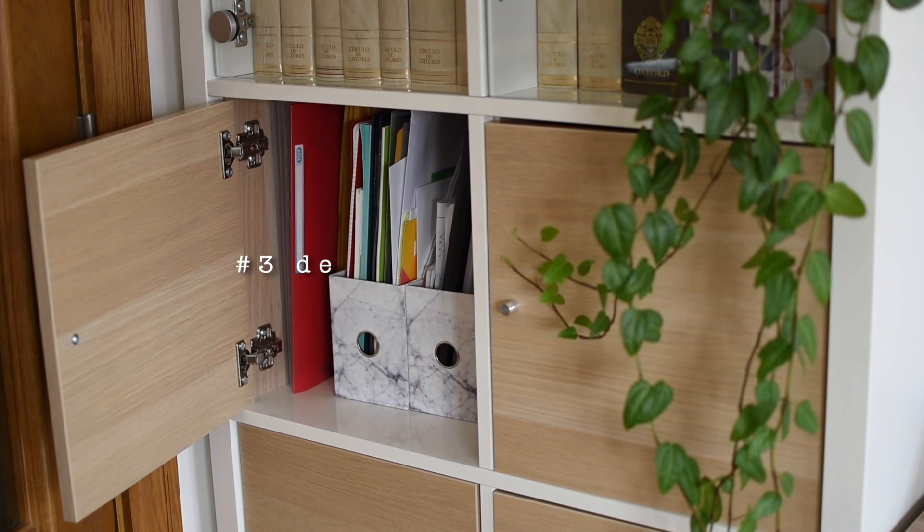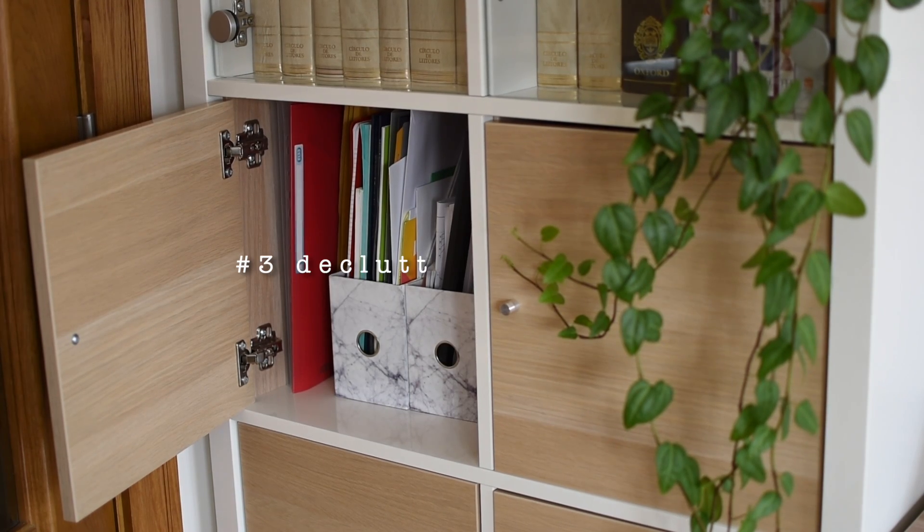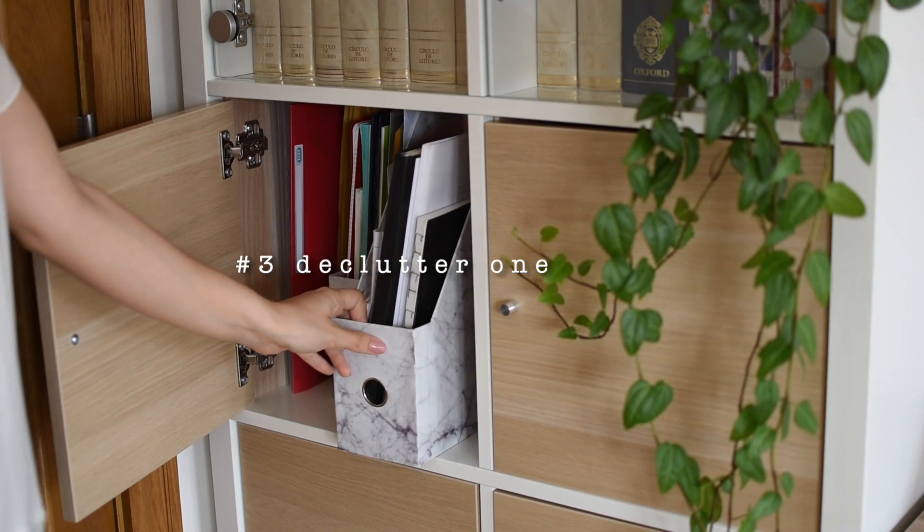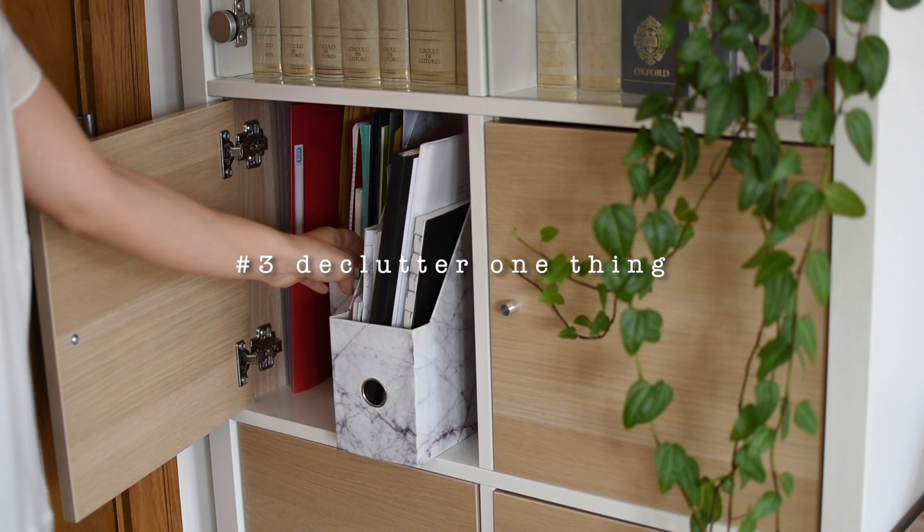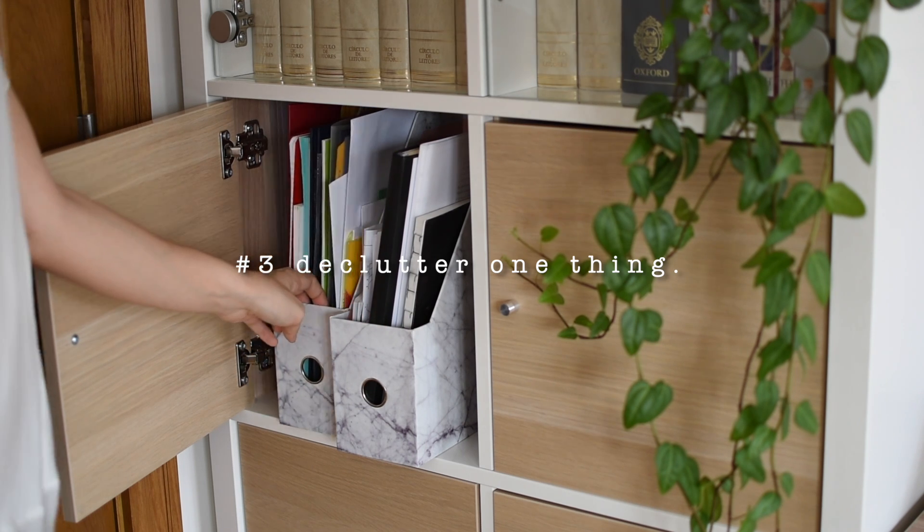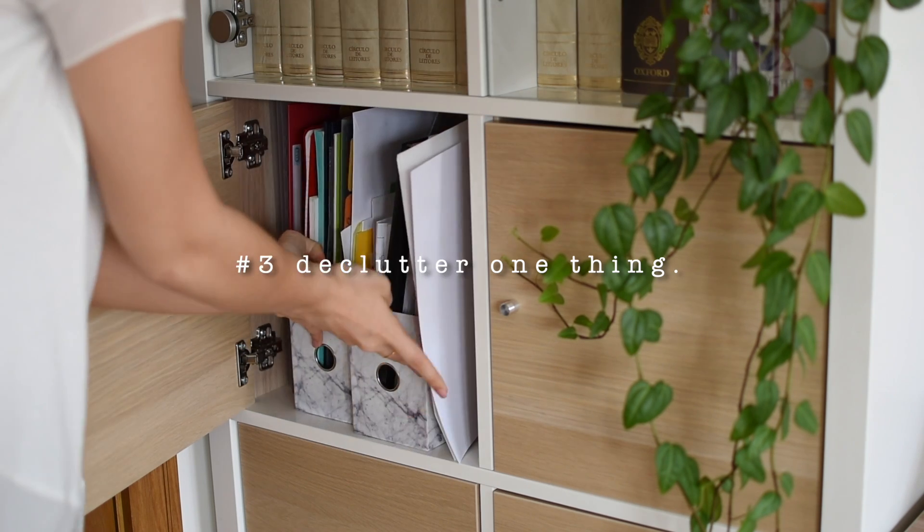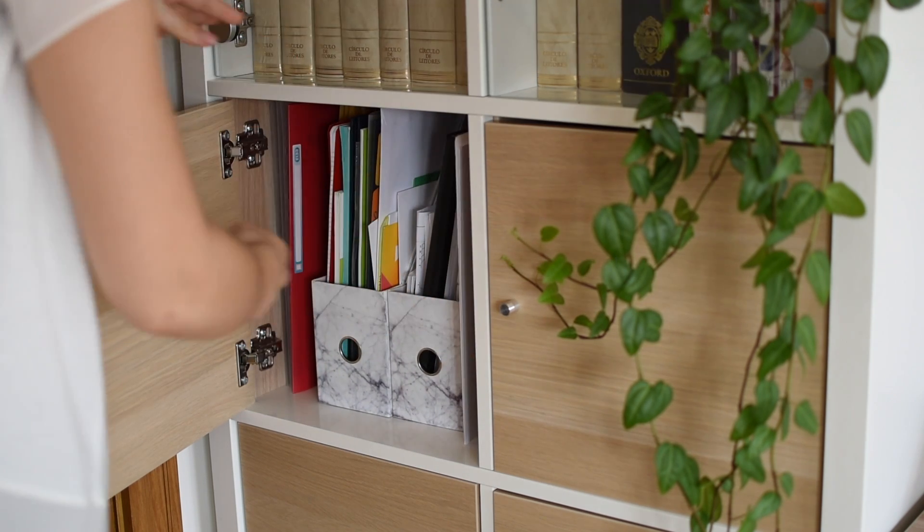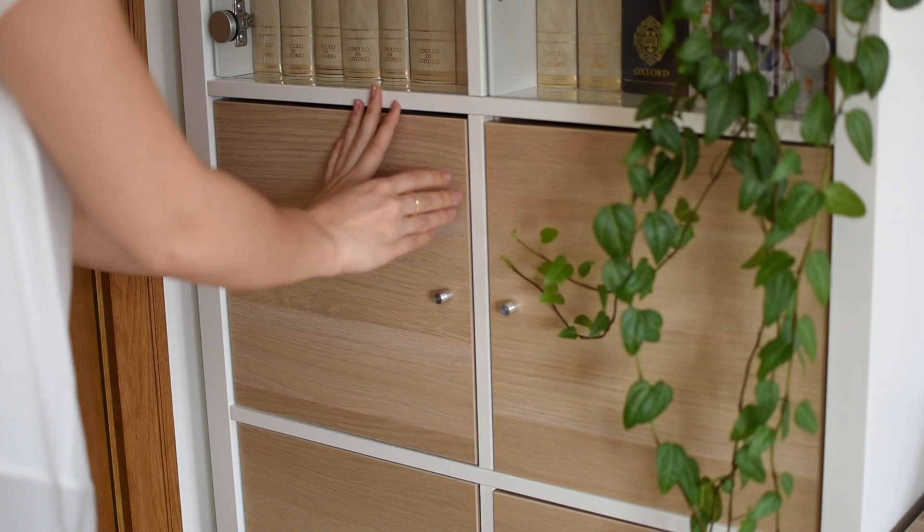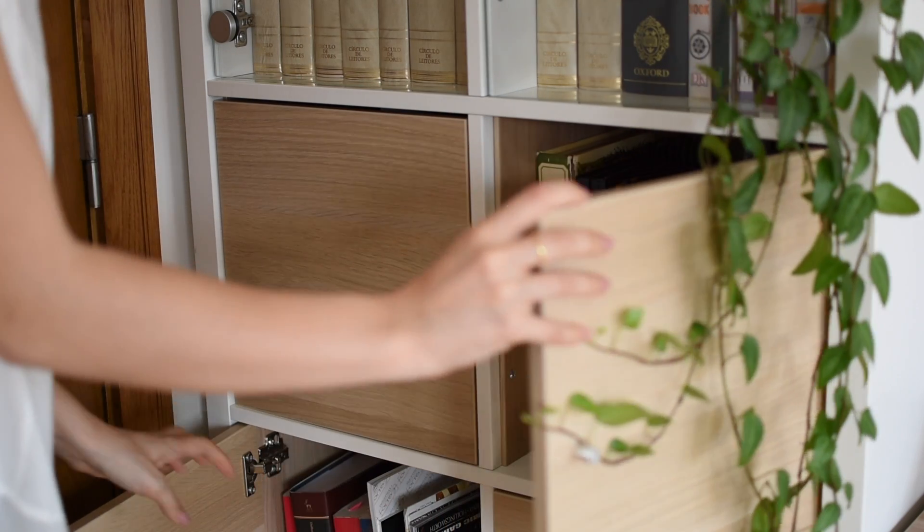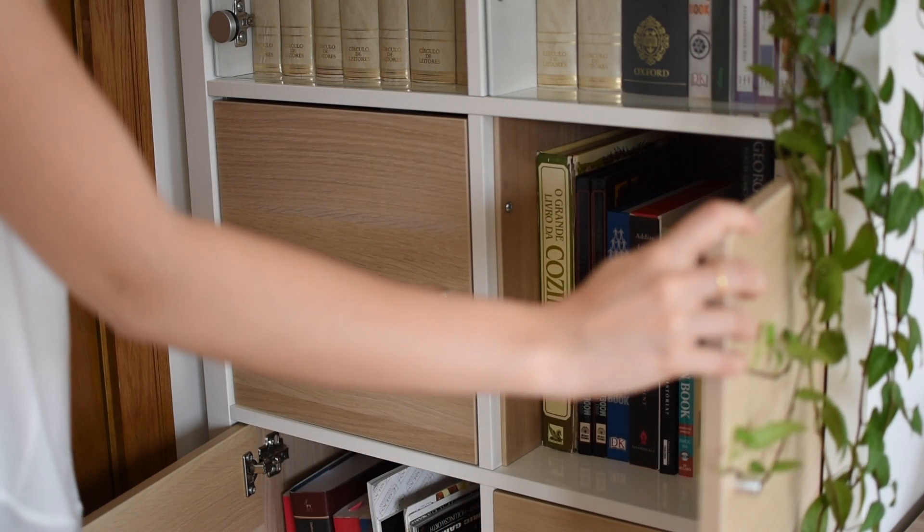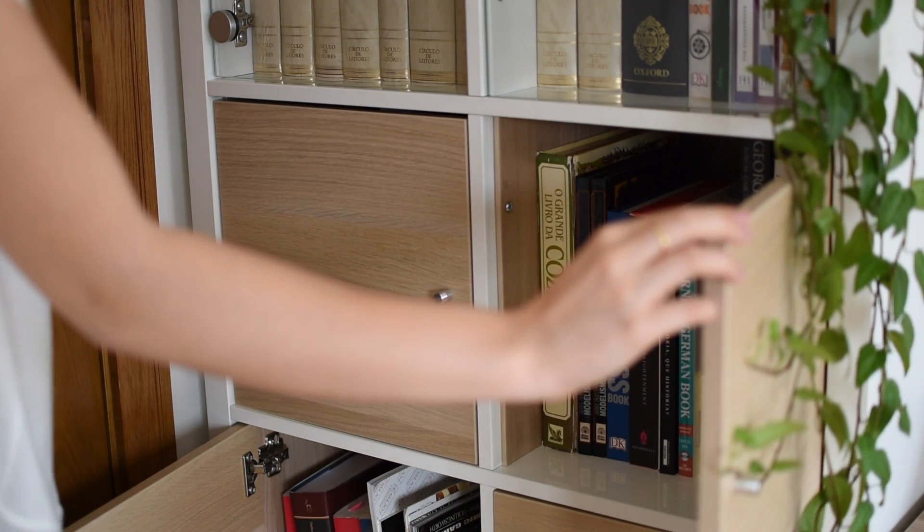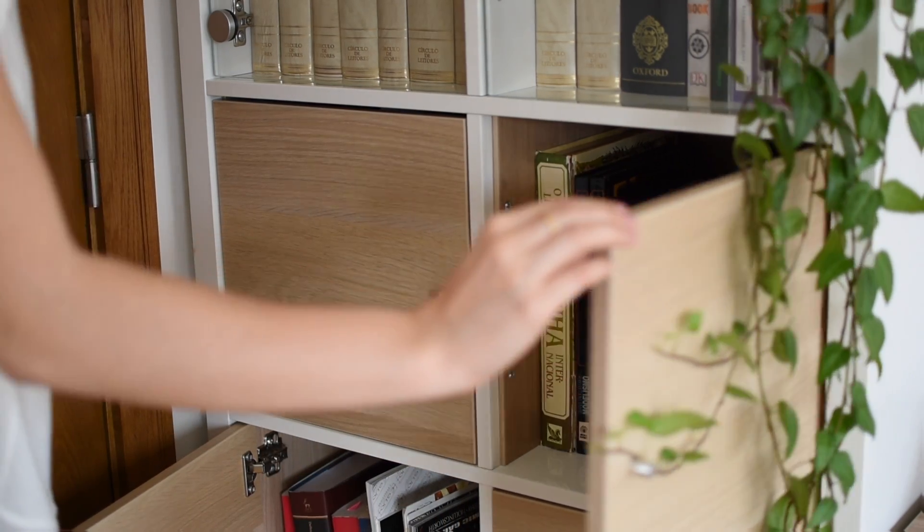Declutter that specific part in your house you know is giving you anxiety. This can be your wardrobe, a kitchen cabinet, or that uncontrollable stationary drawer. Now it's the time to get rid of the elephant in the room and start cleaning.